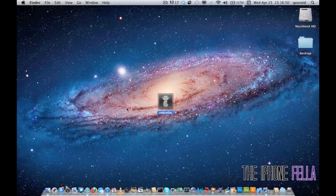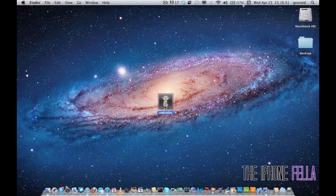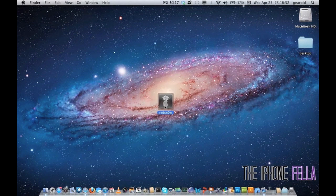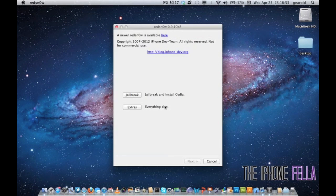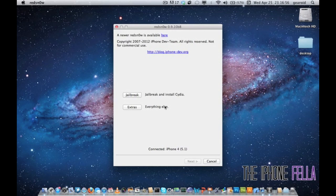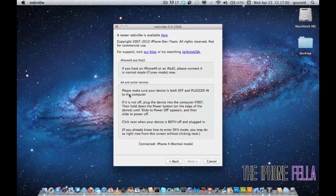Next, go ahead and download the latest version of RedSn0w. I'll have a download link in the description so you can go ahead and do that. Once you've downloaded it, go ahead and open it and click on jailbreak.